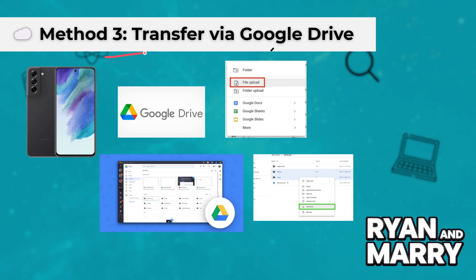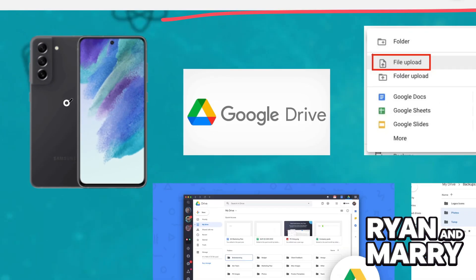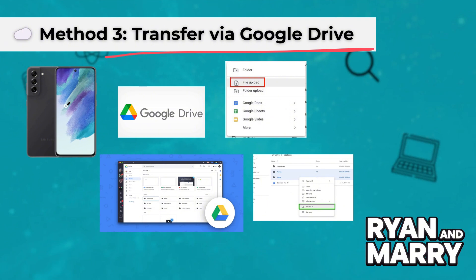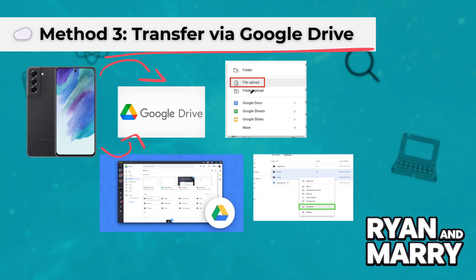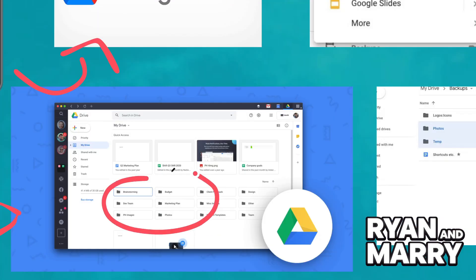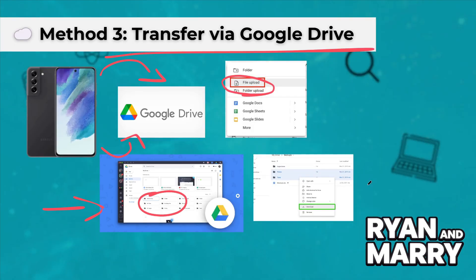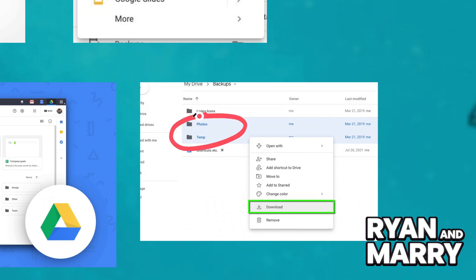Method 3: Transfer via Google Drive. Upload files from the phone — open the Google Drive app, tap the More button and select Upload, then choose the files you want to transfer. Download files on laptop — open Google Drive in your web browser, then locate and download the uploaded files.